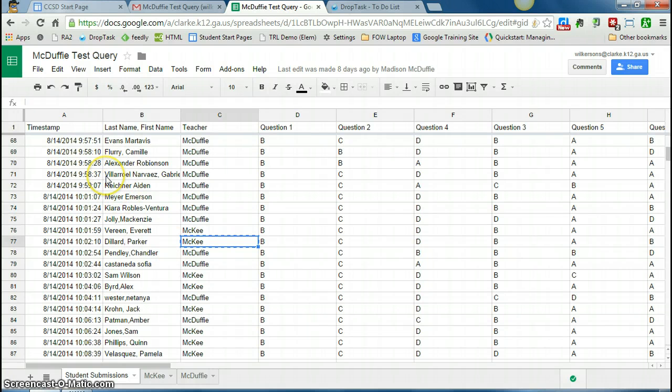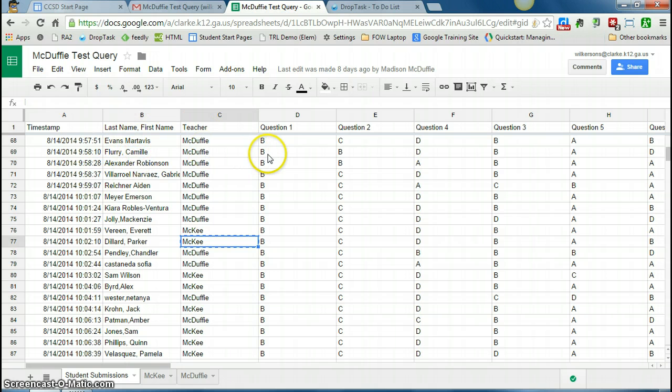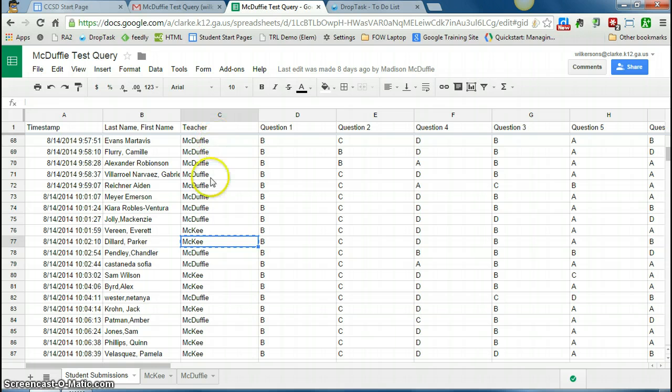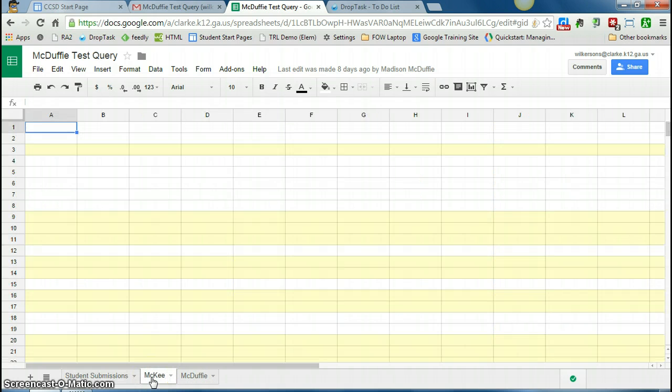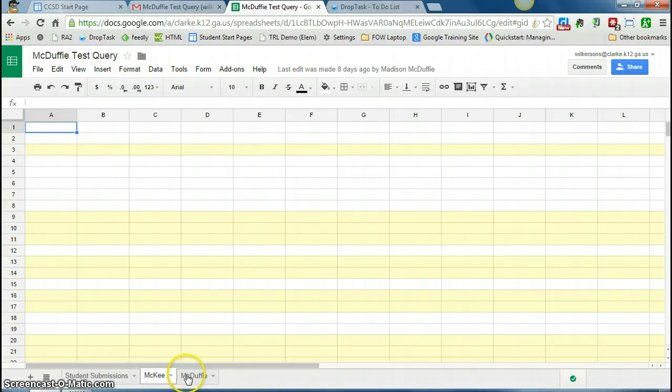So I have a form that I sent out to students. They filled it out. I have their first and last name, they selected a teacher, and then they answered questions. So what I want to do with this query is, you see I have students from different classes who took this test. So I have down here at the bottom a tab for each teacher, and I want to use a query to put each teacher's student's scores onto their own tab.